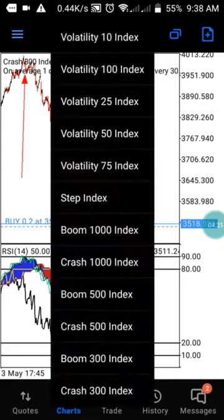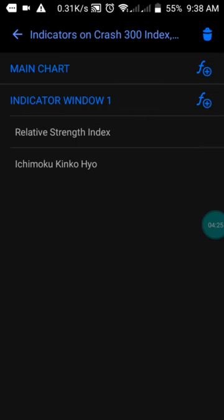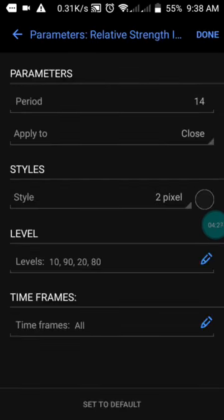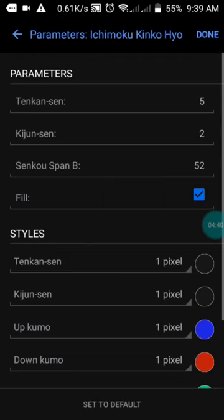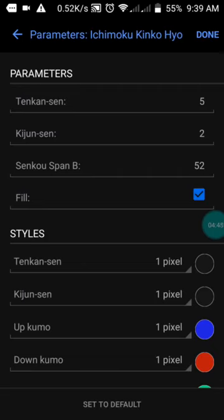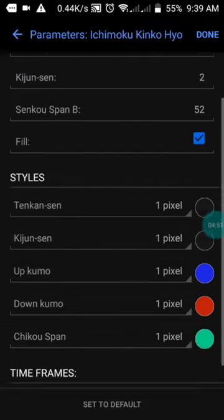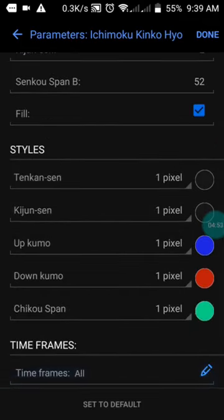Let me show you the settings of this strategy. We have the Relative Strength Index with a period of 14, applied to close, set to black color, with levels at 10, 19, 20, and 80 — just screenshot it. The next indicator is Ichimoku, with settings: first value 5, next value 2, then 50 and 52, with the fill enabled. The colors are blue, red, and green — just screenshot it the same way.